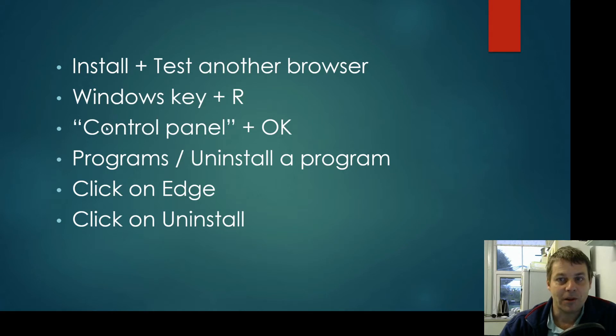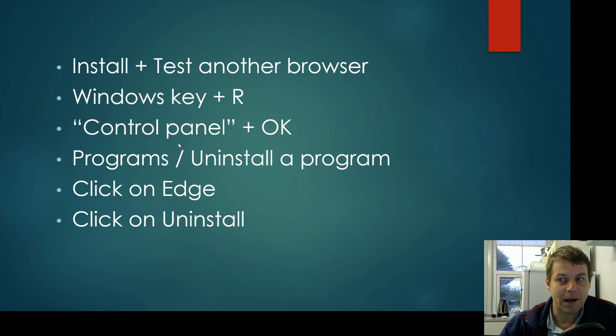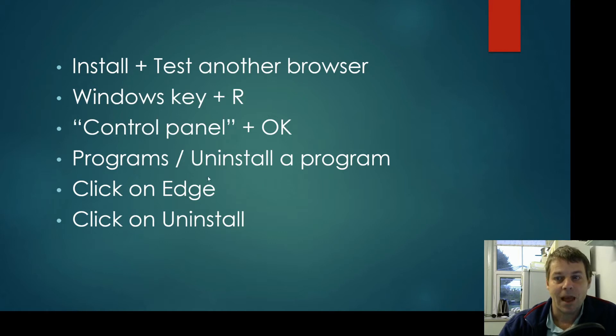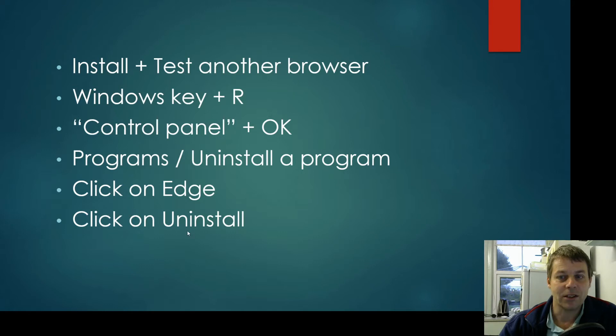Then we're going to press the Windows key and R and type Control Panel and click OK. Then from the Program section we're going to click Uninstall a Program. We'll click on Edge and we'll click on Uninstall.